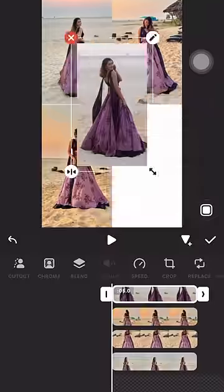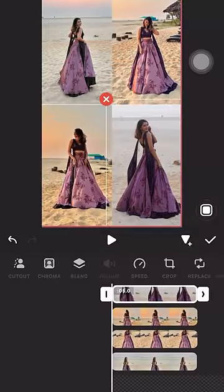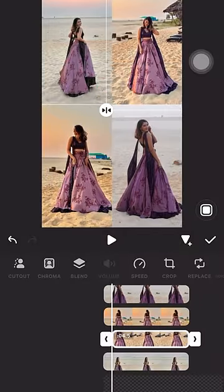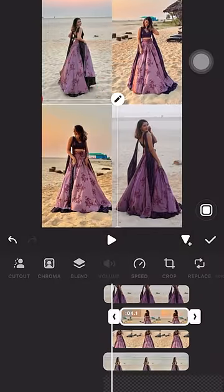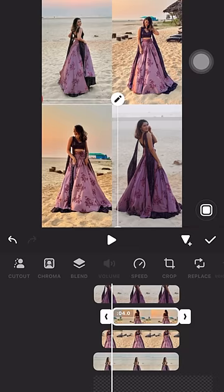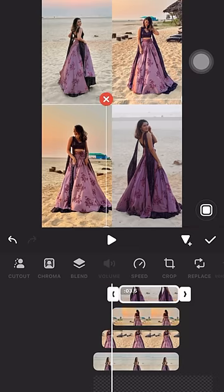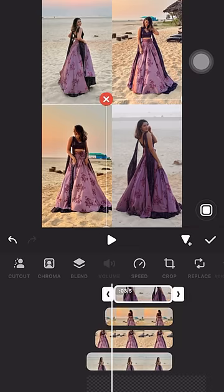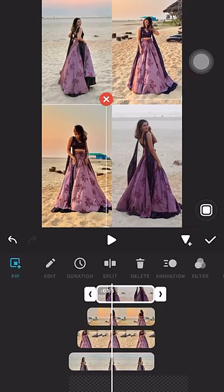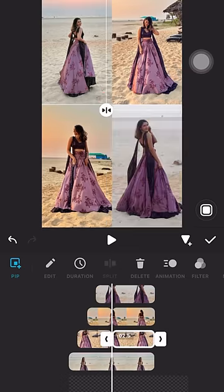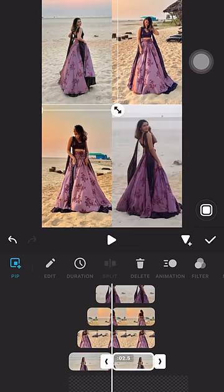Once you are done with that, go to your timeline and adjust the time frame of the second picture to 4.5 seconds, the third picture to 4 seconds, and the fourth picture to 3.5 seconds. Now we are going to create a split at exactly 2.5 seconds for all of these pictures, and then using the filter option,